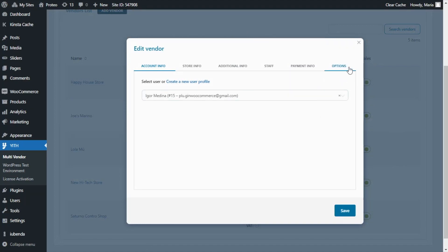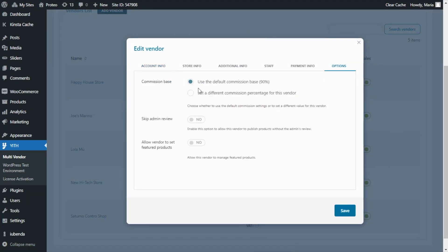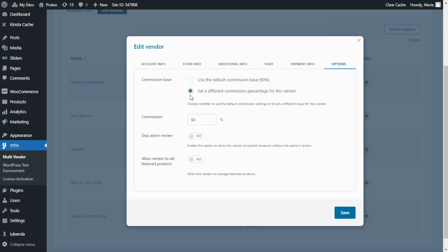To override the commission percentage, we need to go to the Options tab. Here we will find this commission base option with two alternatives. We can either set it to use the default commission base, which we have just set to 90 percent, or we can decide to set a different commission percentage for this specific vendor. So let's go ahead and choose our second option so we can override the value for our vendor.